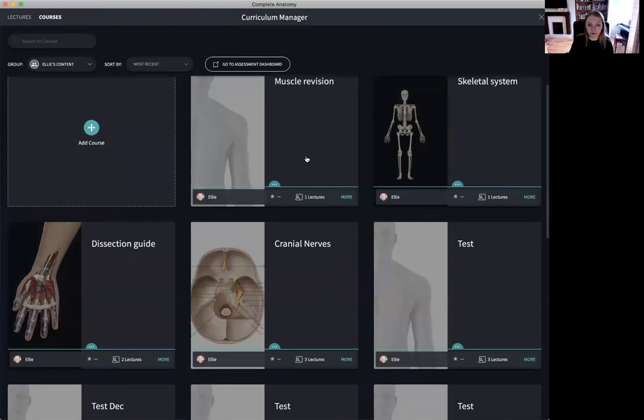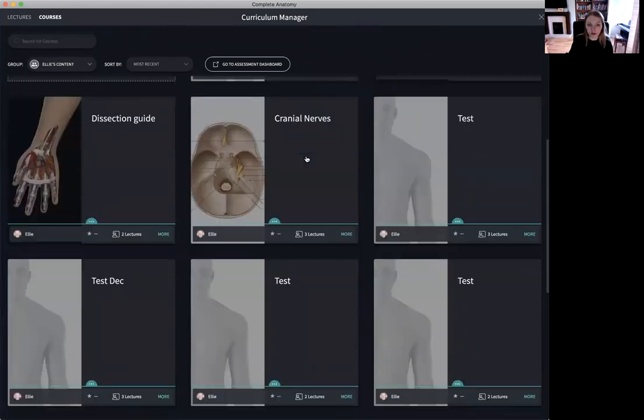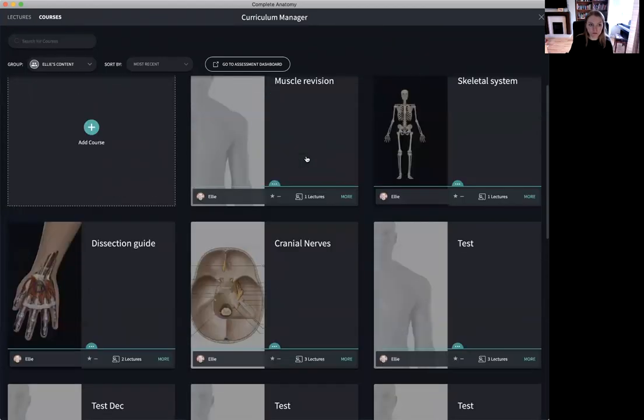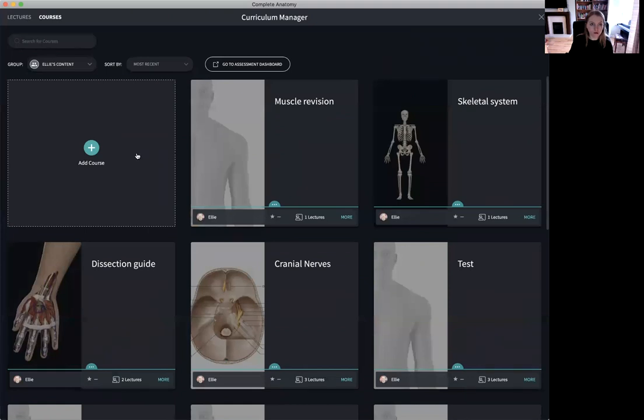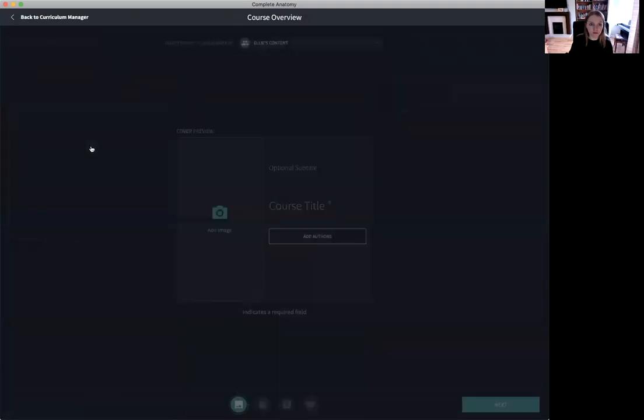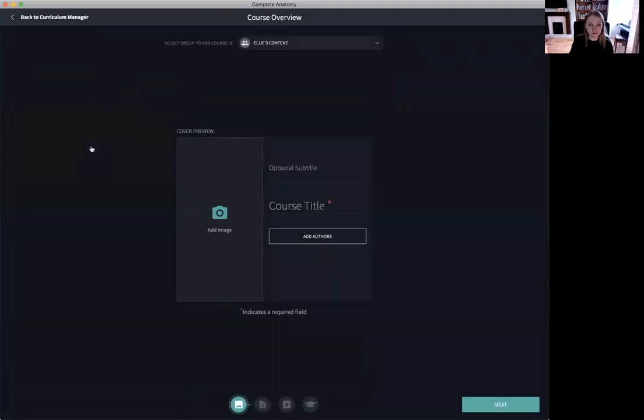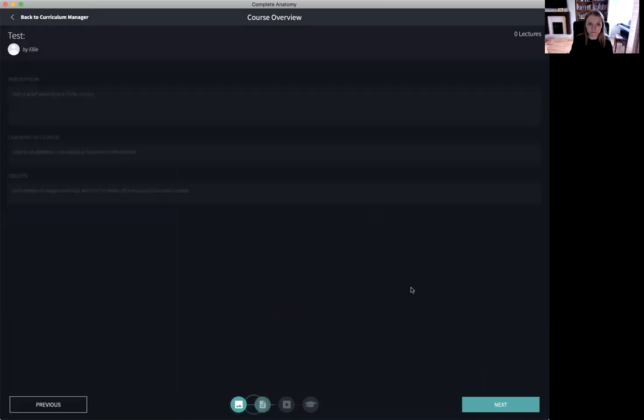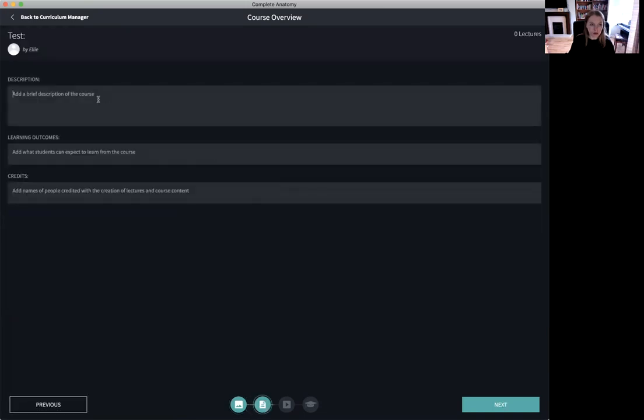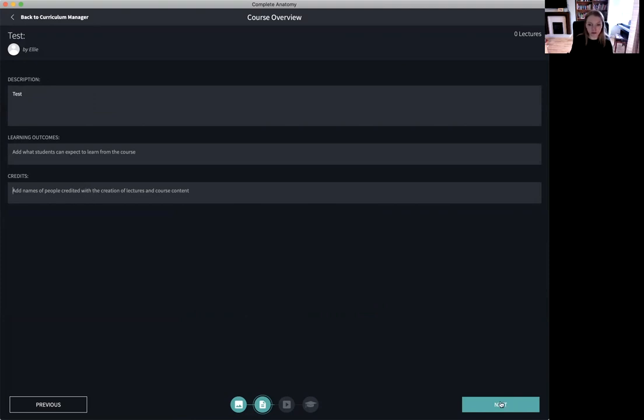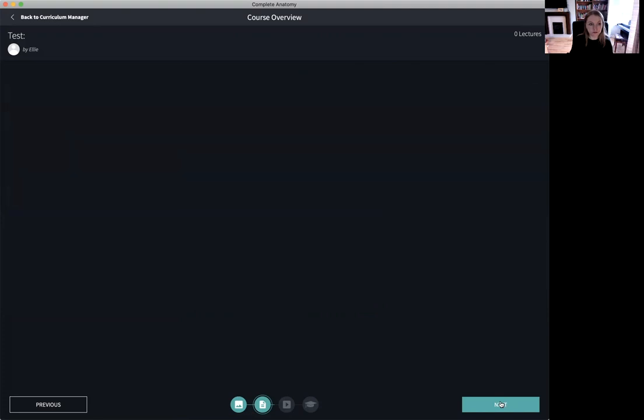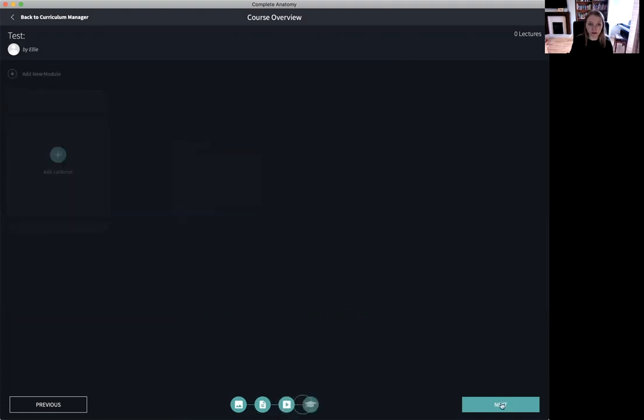Here are some of the courses that I have created and to create a new course I simply select the green plus icon. I give my course a title. I can add an image, add authors, a description, some learning outcomes, credits, people who may have helped with the creation of this course or led the lectures included in it. Add an overview video if I wish and then finally add lectures.